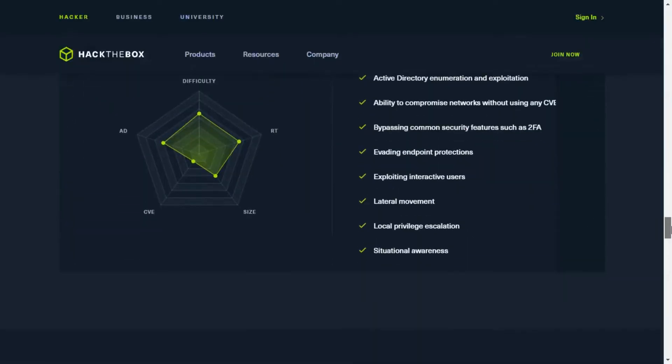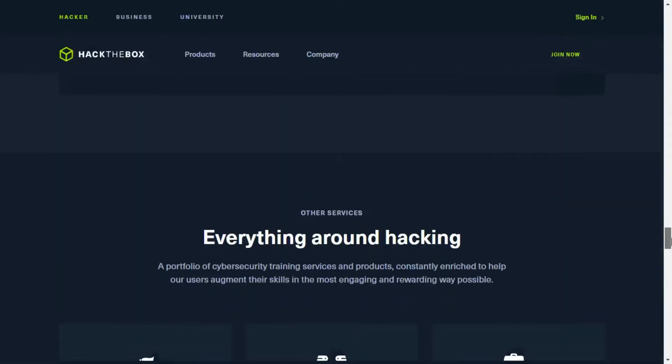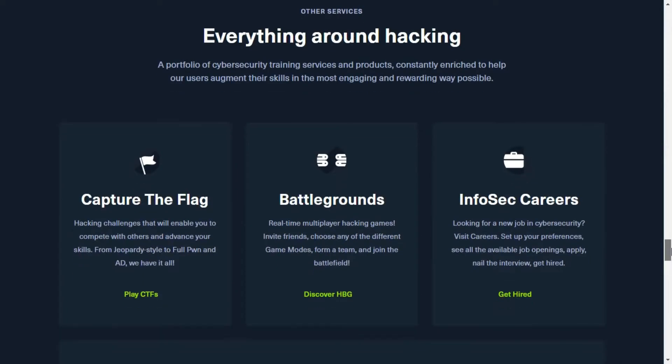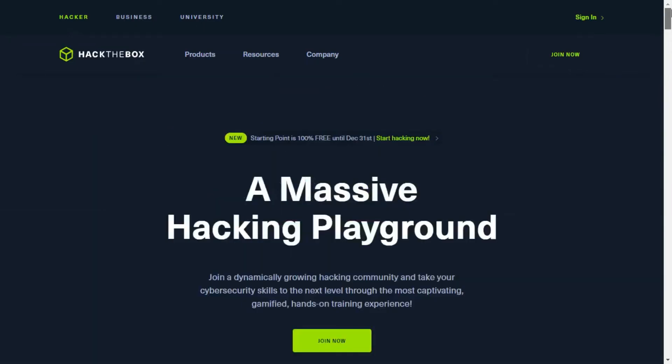Then, what is HackTheBox? HackTheBox is an online platform allowing you to test your penetration testing skills and exchange ideas and methodologies with other members of similar interests.